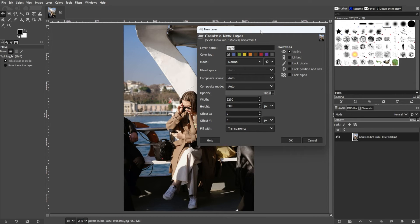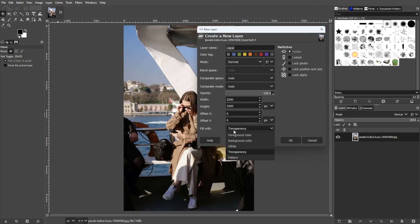In the New Layers panel, set the Fill Width option with transparency. This will automatically incorporate an alpha channel.